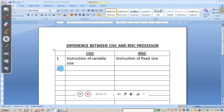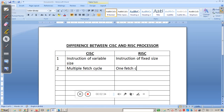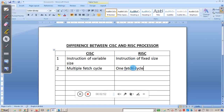The second point is: CISC requires multiple fetch cycles, whereas RISC requires only one fetch cycle. As explained, CISC instructions are variable in size, so the fetch cycle time also varies depending on instruction size. But all ARM instructions are 32 bits, guaranteeing that all instructions can be fetched in one cycle. That is the difference between multiple fetch cycles and one fetch cycle.